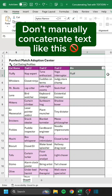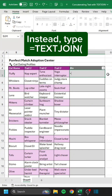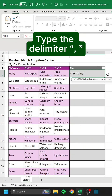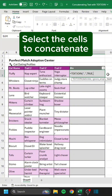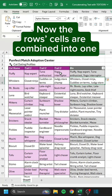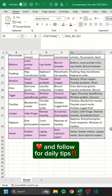Don't manually concatenate text like this. Instead, type equals TEXTJOIN. Type the delimiter. True equals ignore empty cells. Select the cells to concatenate. Now the row's cells are combined into one. Like and follow for daily tips.